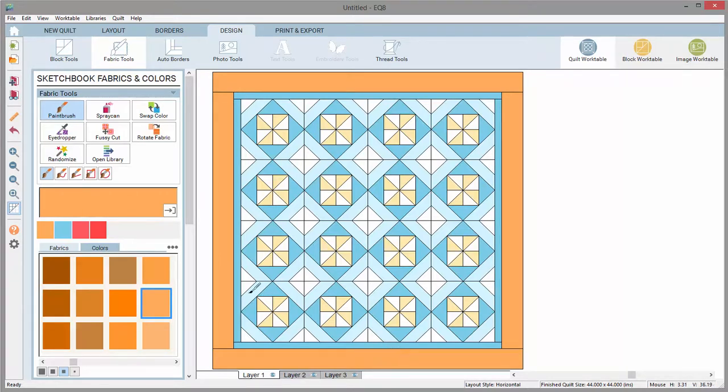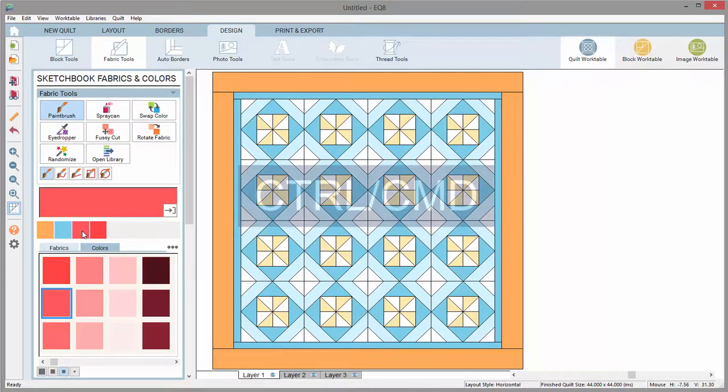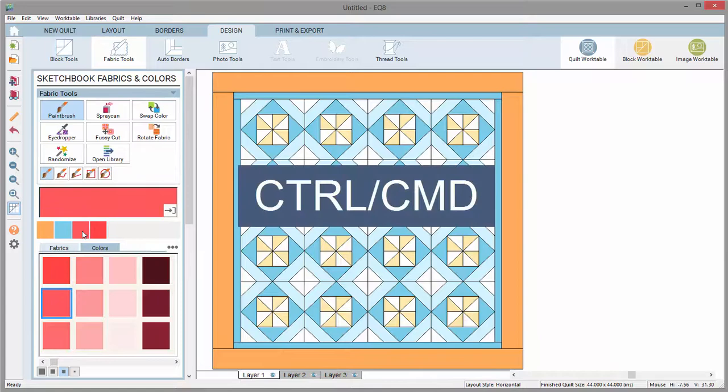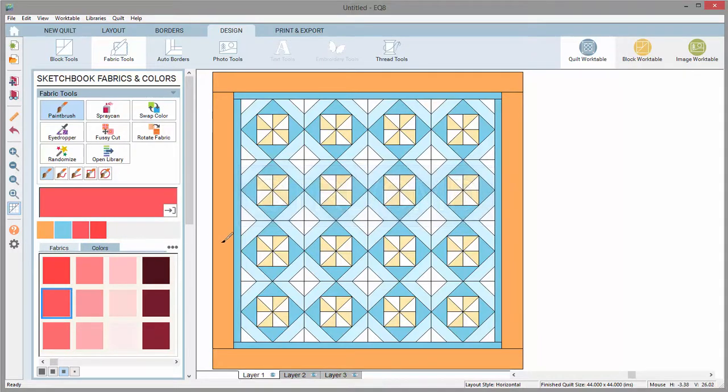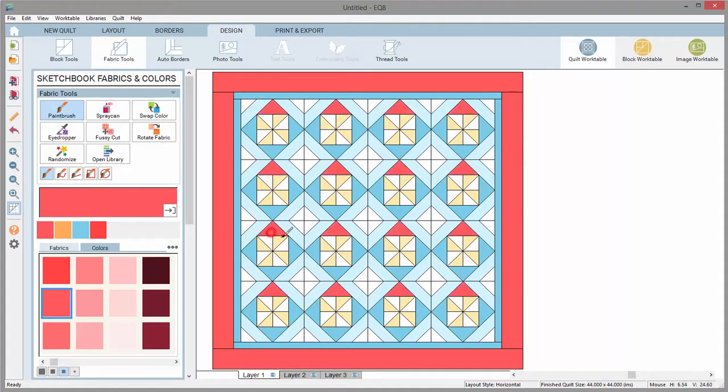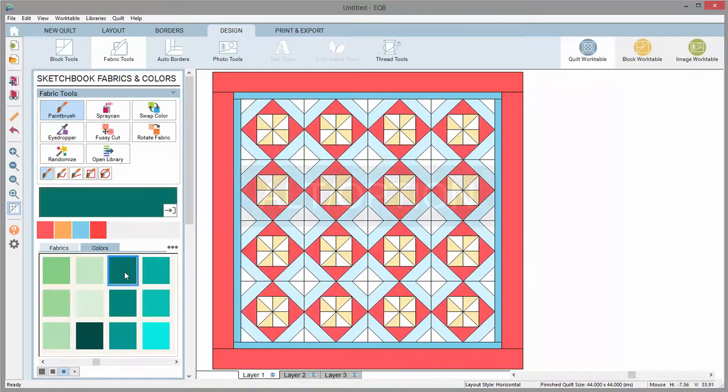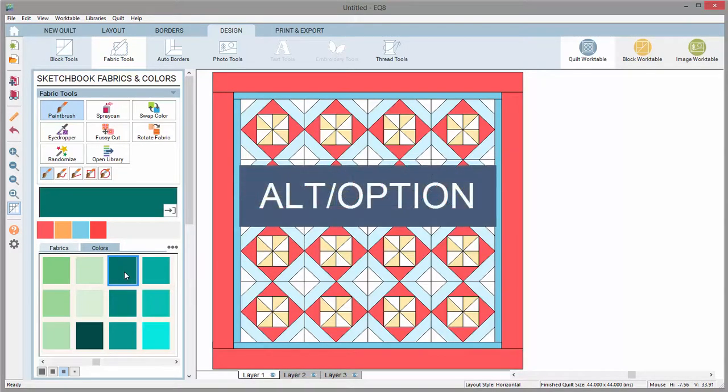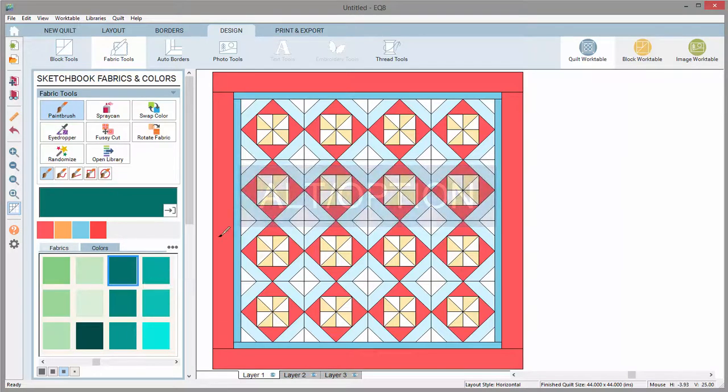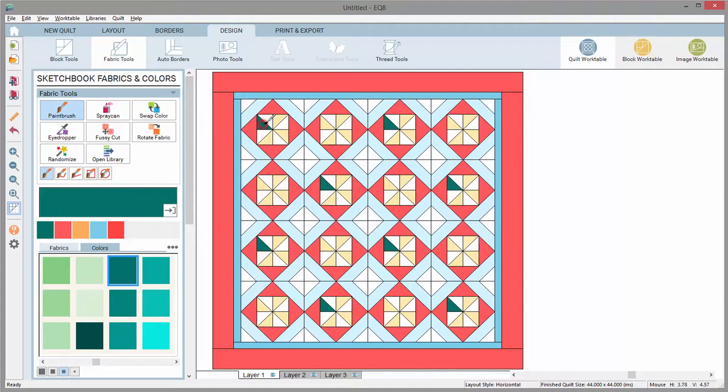If you have the same block in multiple spaces of your quilt, you can use the control key or command key for Mac users to color identical patches at the same time. The Alt key or Option key on a Mac will color the same patch in alternating blocks at one time.